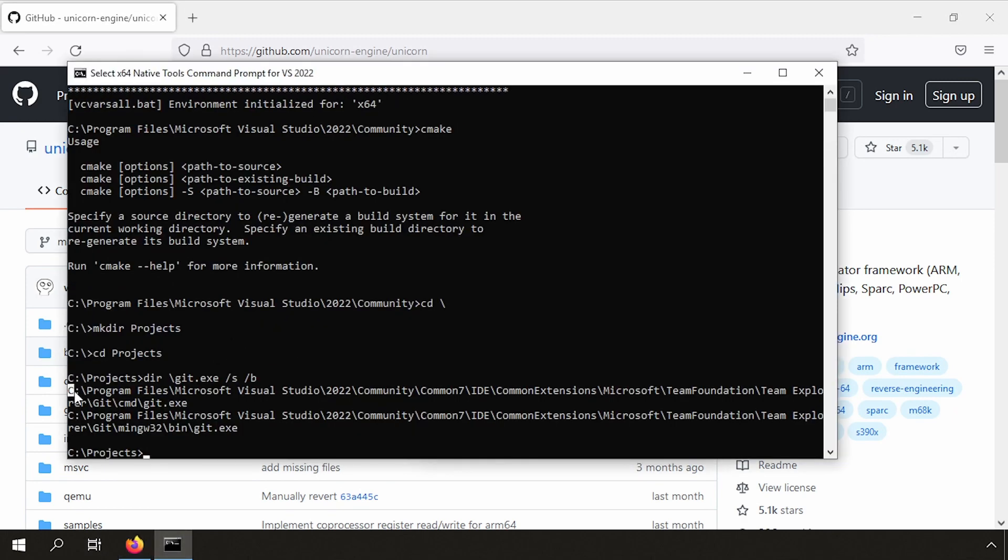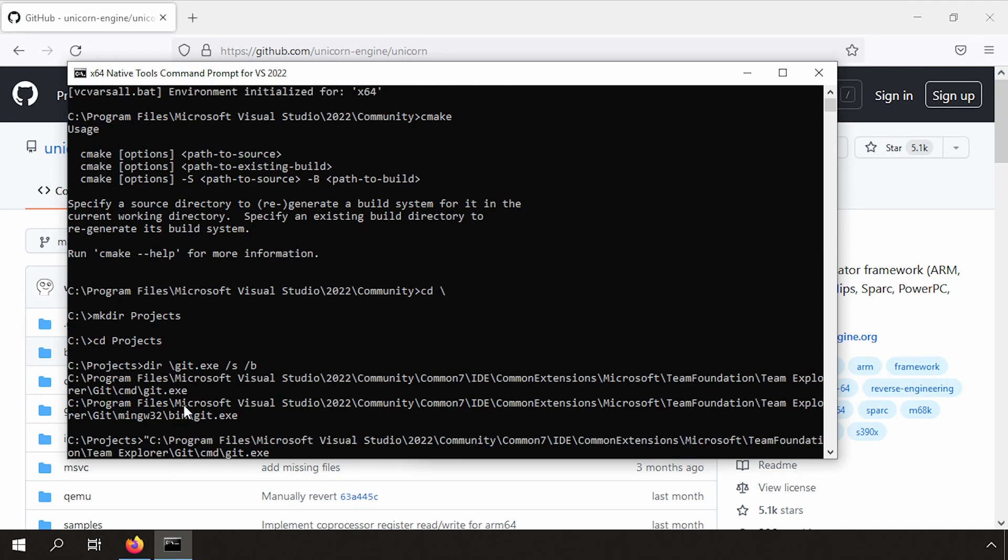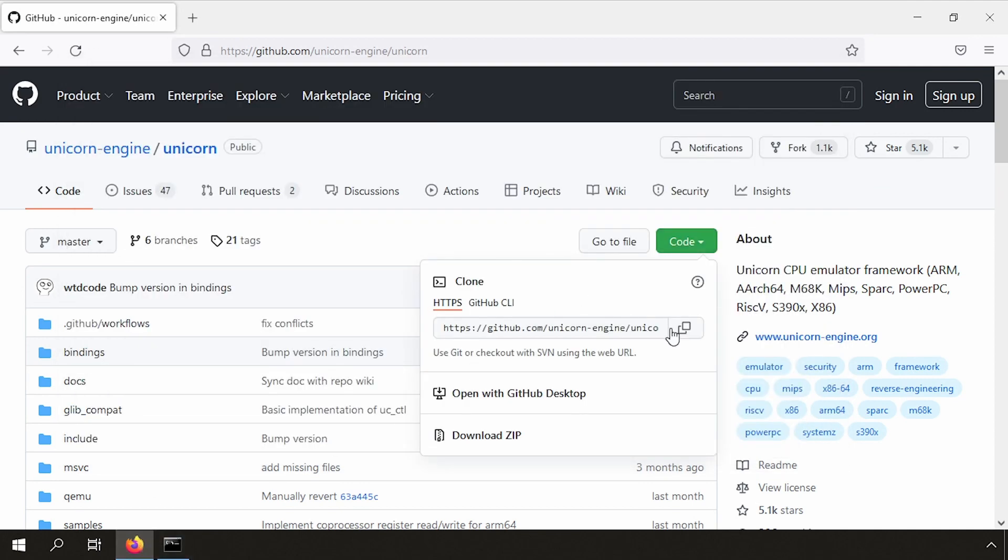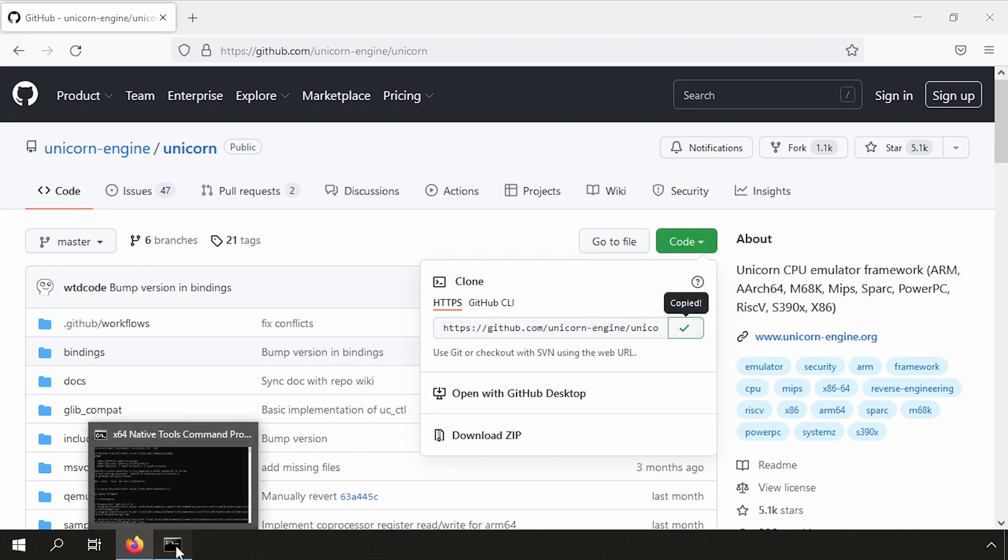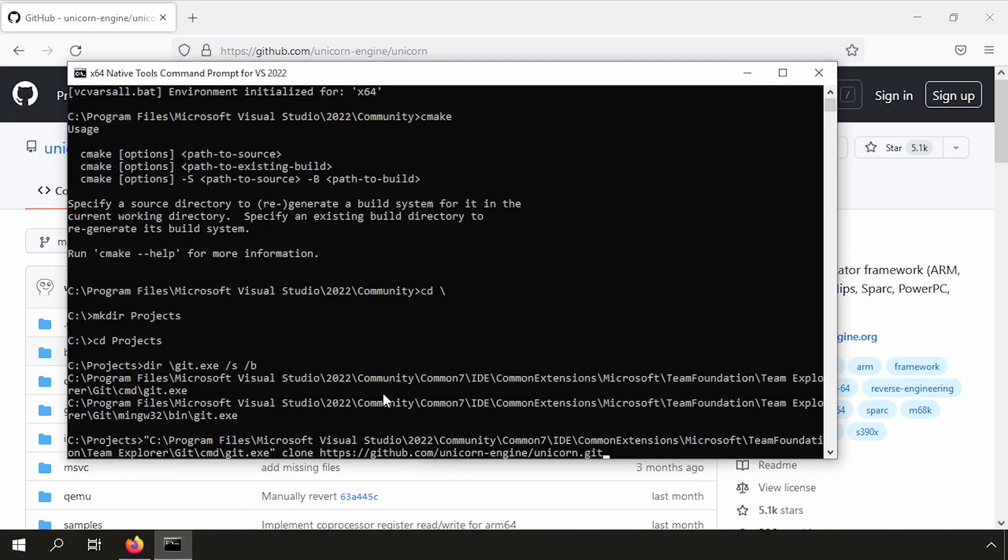We start creating our git command to download the code we compile. We copy paste the Excel location and then we add the URL itself. Enter to do some downloading magic.